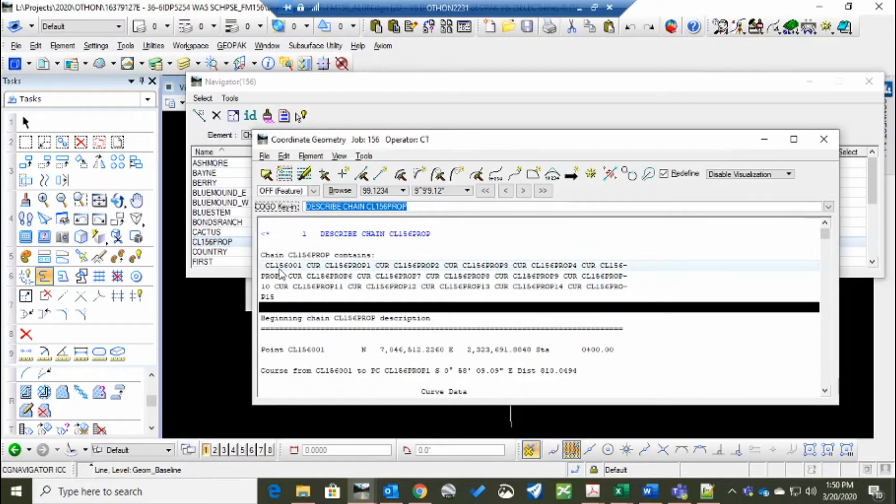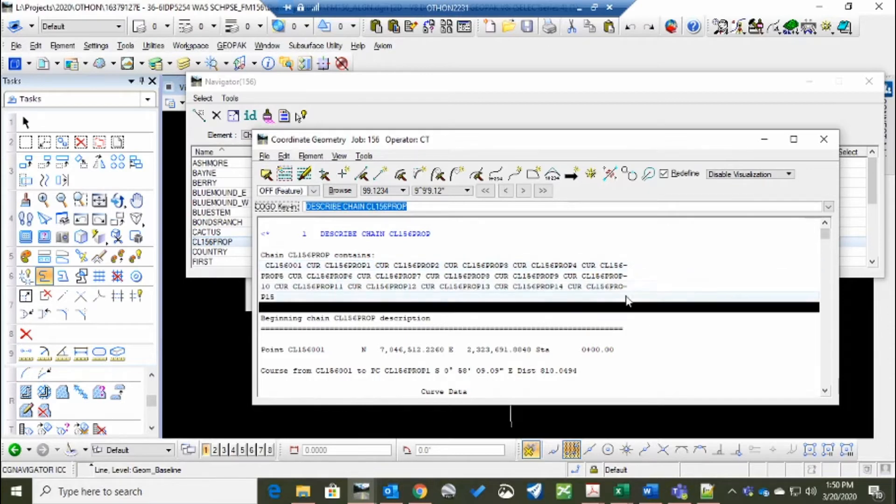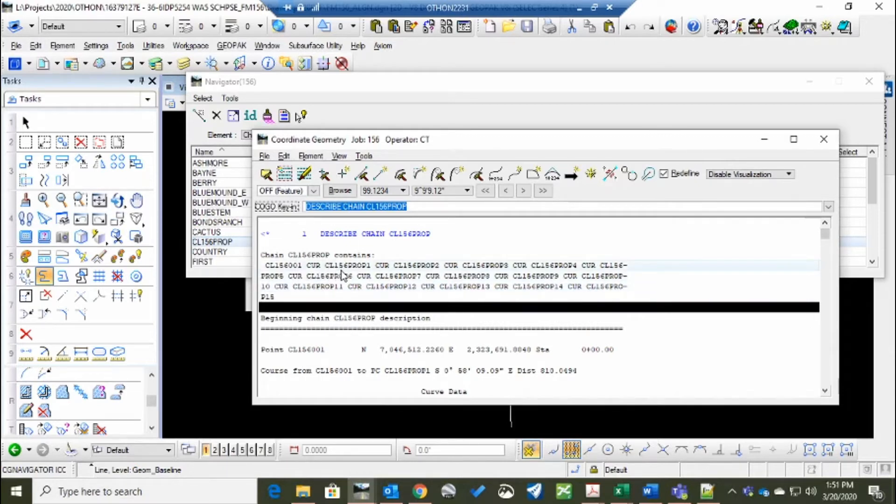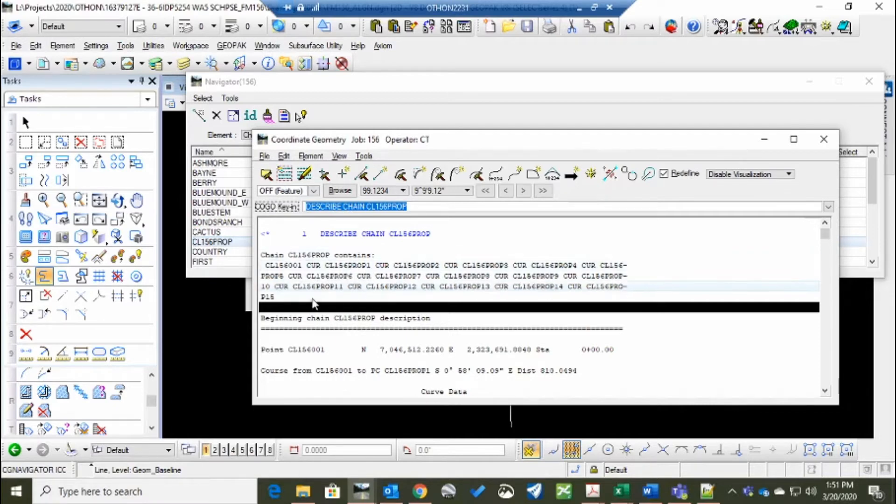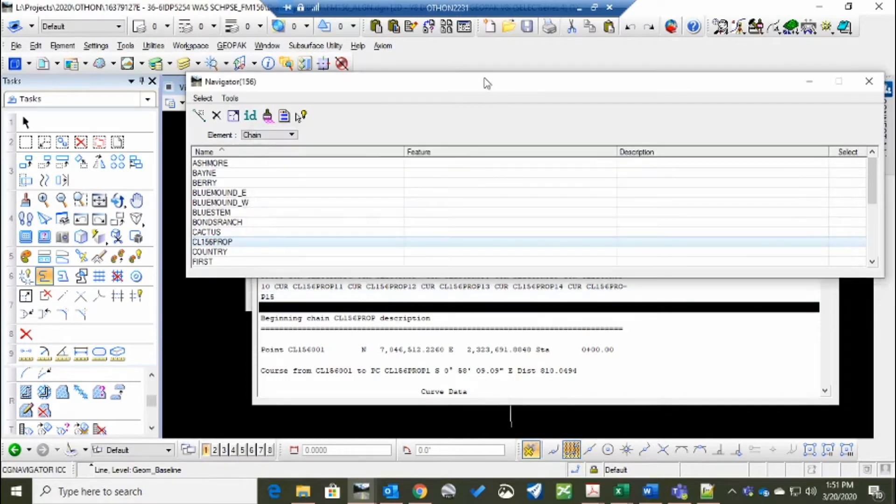It has points CL156001 and point. Oh, that's the only point. And curves CL156 prop 1, 2, 3, 4, 5, 6, 7, 8 goes into 15. So we need to erase those points.